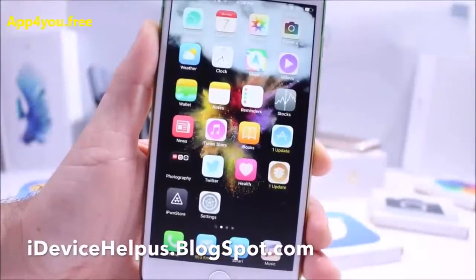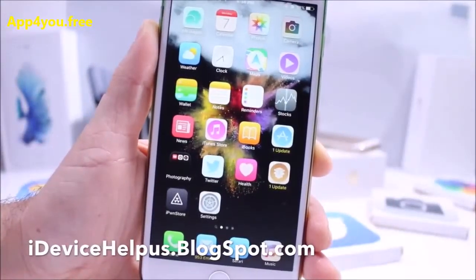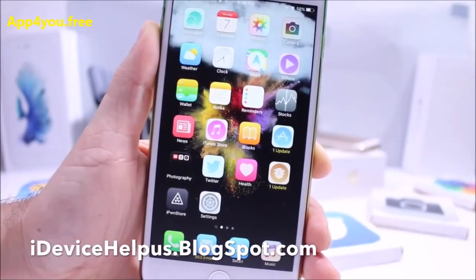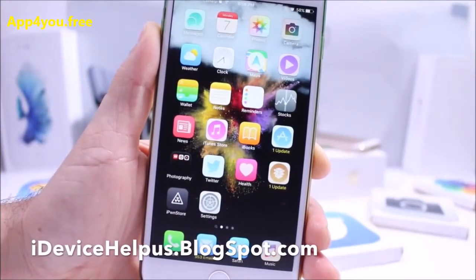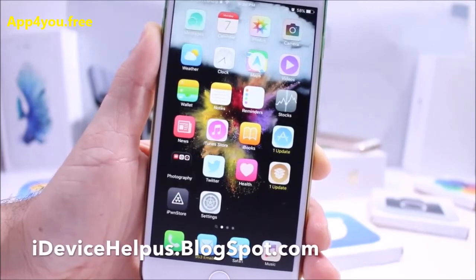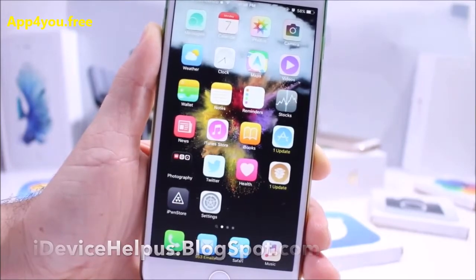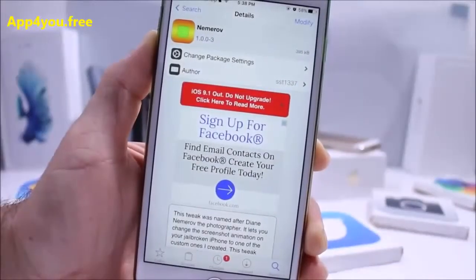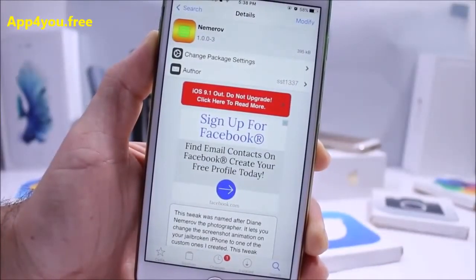Today in this video I'm going to be sharing with you guys the top free Cydia tweaks available right now for jailbroken devices in Cydia. Let's get right to it.